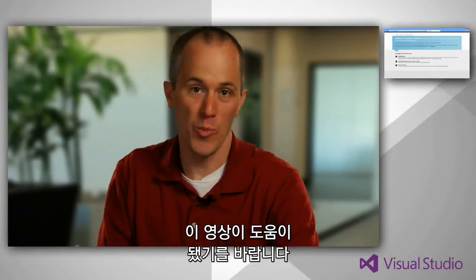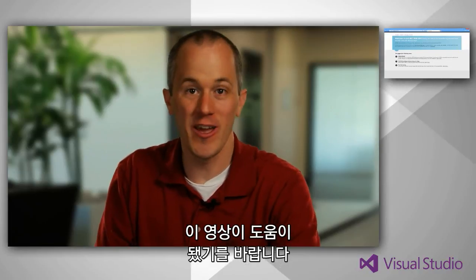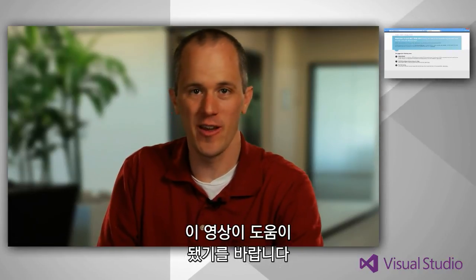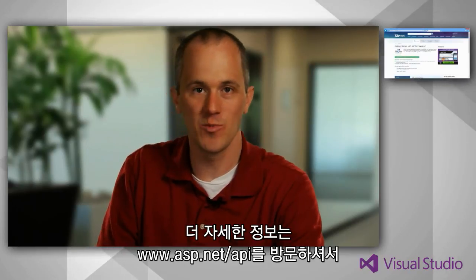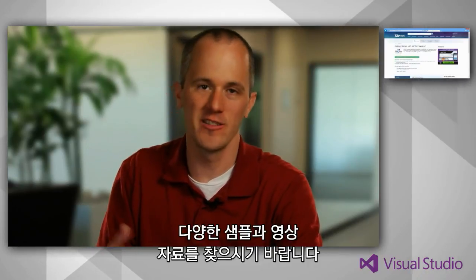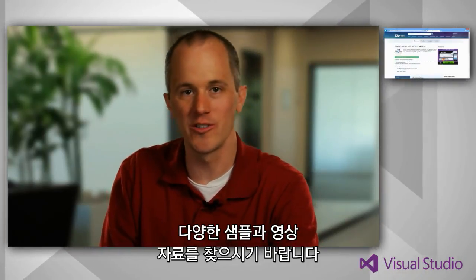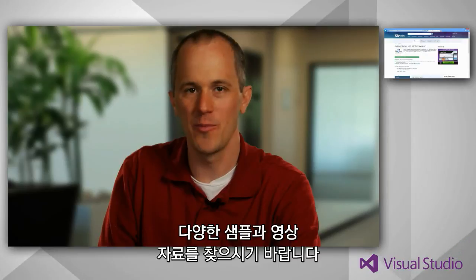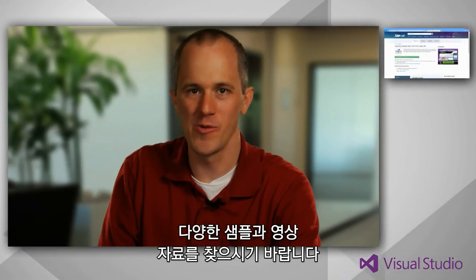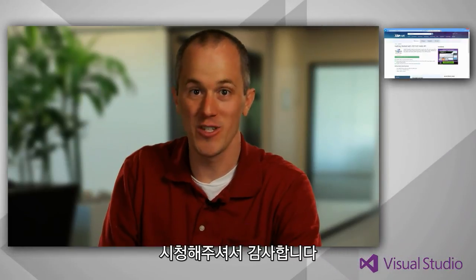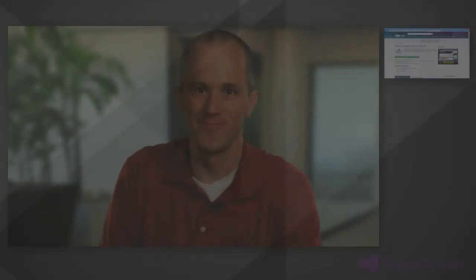I hope you've enjoyed learning about ASP.NET Web API. To find out more, I encourage you to go to www.asp.net slash Web API to find samples and videos and tutorials that will help get you started even more. Thanks very much for watching.